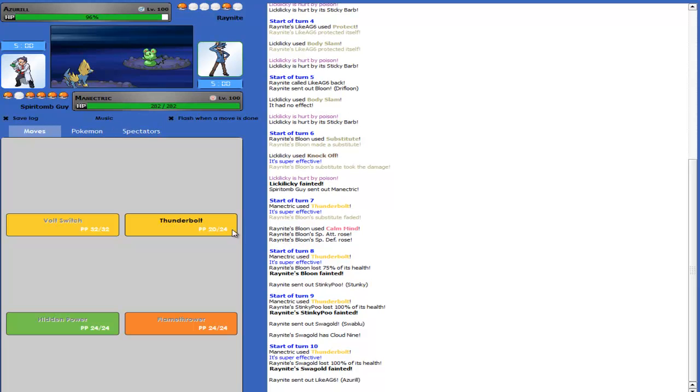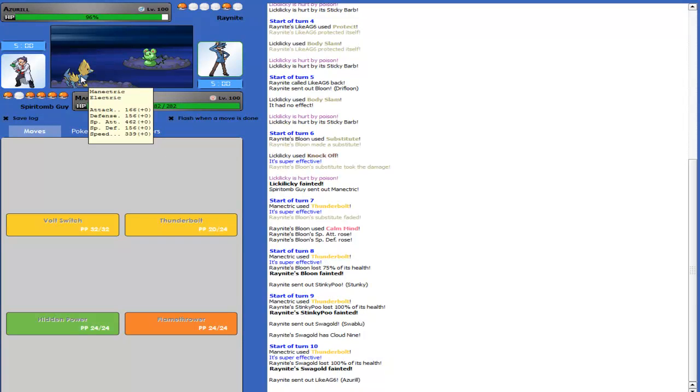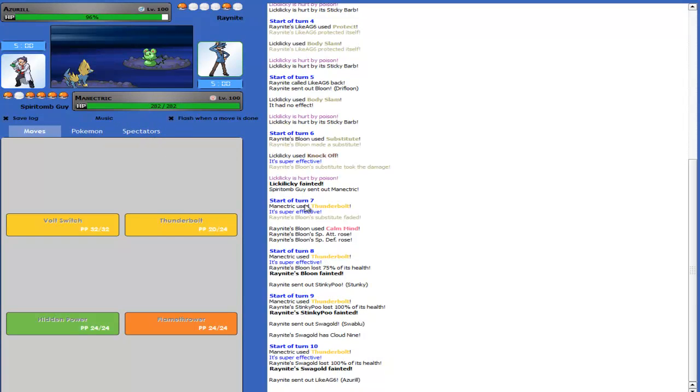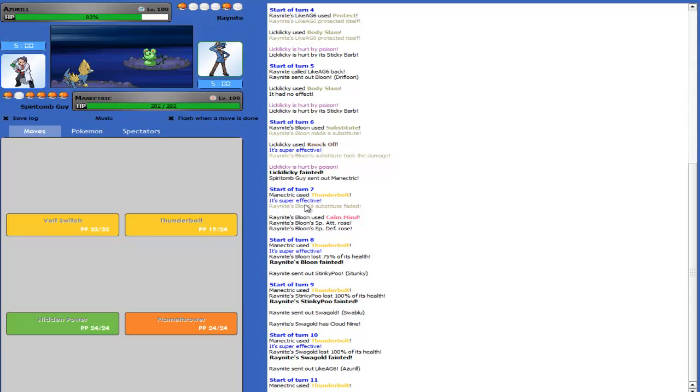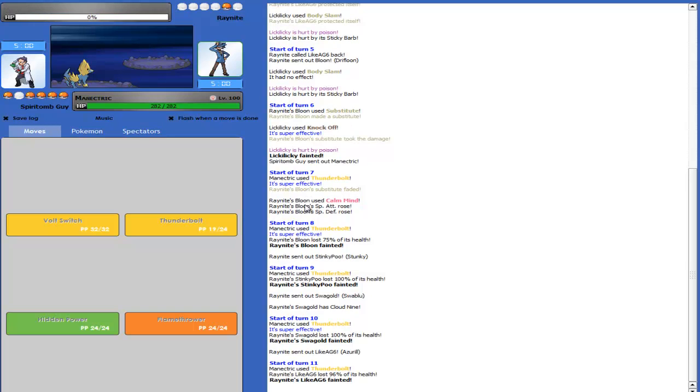I have 462 special attack. Are you Specs? Yes. I'm Specs. Oh. I thought you were Scarfed all the time. No. I'm definitely Specs. I'm Specs Timid.